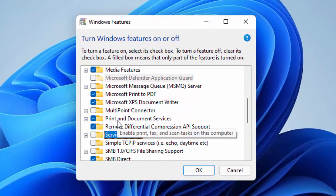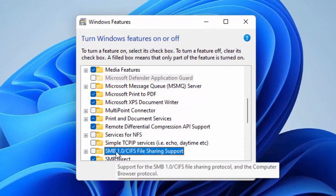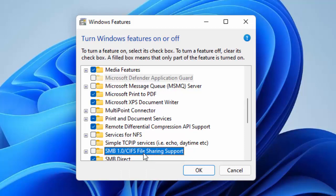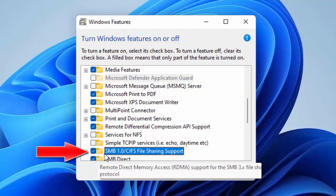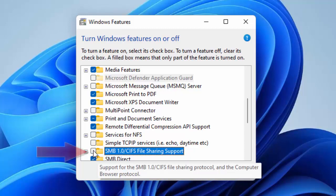Find 'SMB 1.0/CIFS File Sharing Support' in the list. If you want to enable this service, check this box. If you want to disable this service, uncheck it.